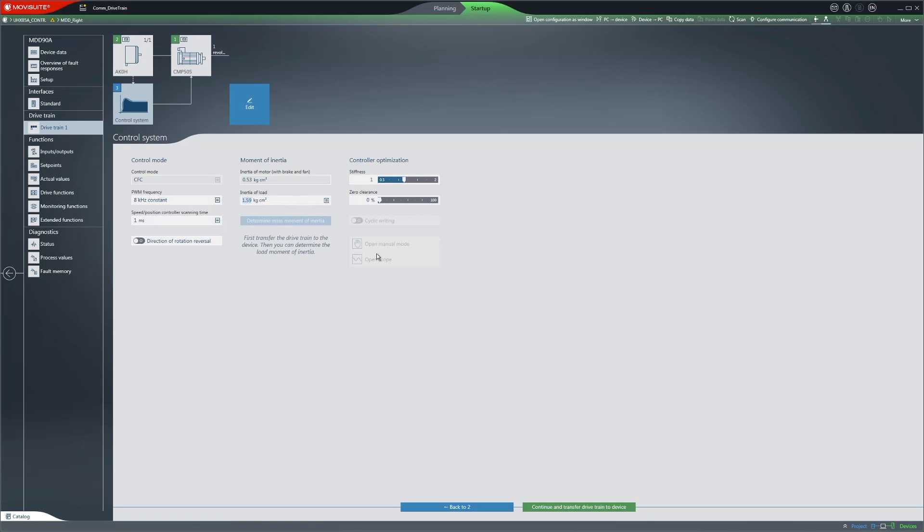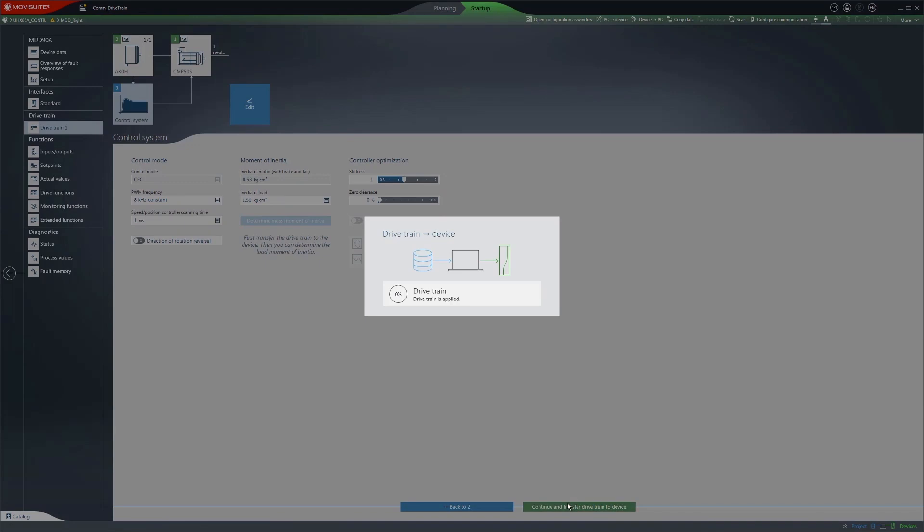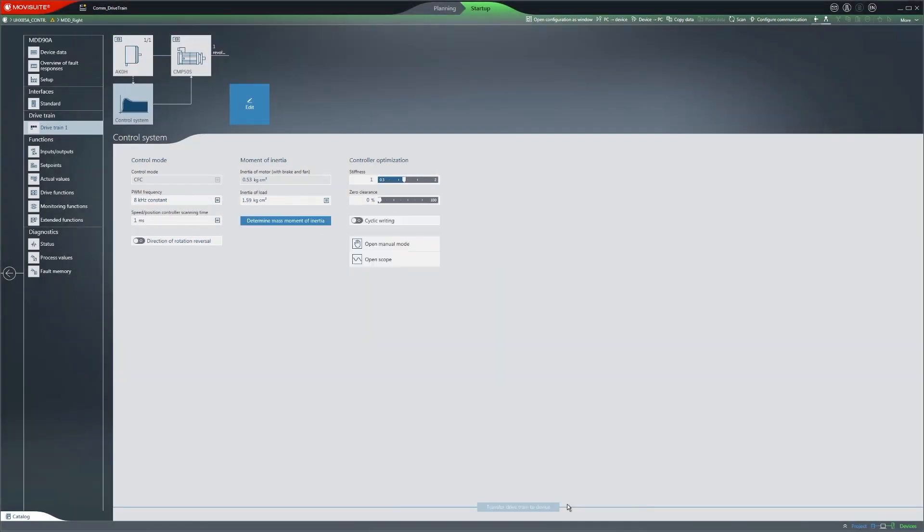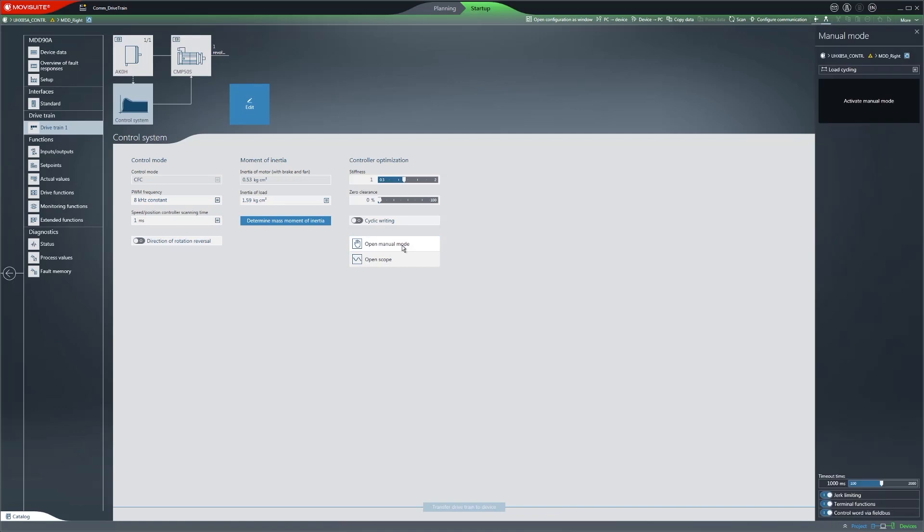In another tutorial, we will address the topics of controller optimization and manual mode in detail. Now you can test the drive in manual mode.